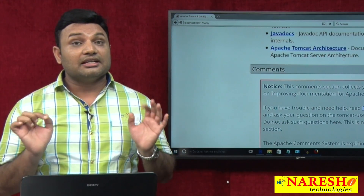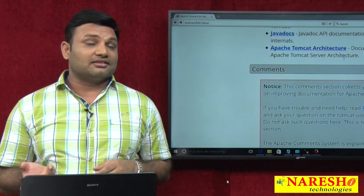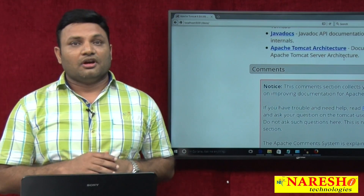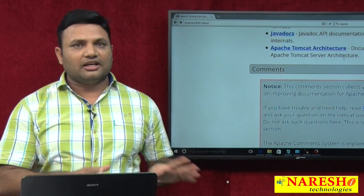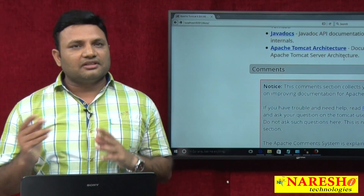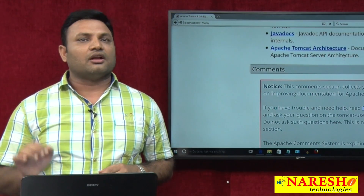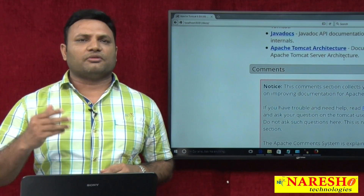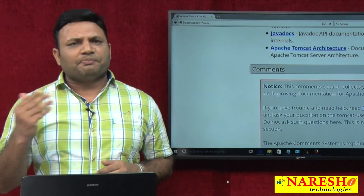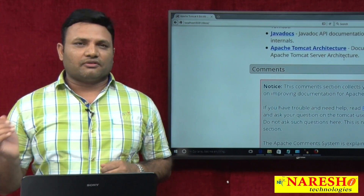Tomcat is a server — web server or application server, that is up to you. Up to version 5, it is definitely a web server. From version 6 onwards, some parts of the industry call it an application server because more facilities have been added, while some parts still call it a web server.